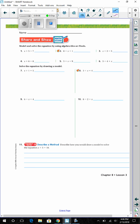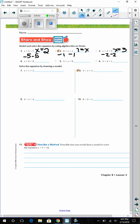Share and Show: Model and solve each equation using algebra tiles or I-tools. Number 1: x plus 5 equals 7 — subtract 5 from each side, so x equals 2. Number 2: 8 equals x plus 1 — subtract 1 from each side, so x equals 7. Number 3: x plus 2 equals 5 — subtract 2 from each side, so x equals 3. Number 4: x plus 6 equals 8 — subtract 6 from each side, so x equals 2.